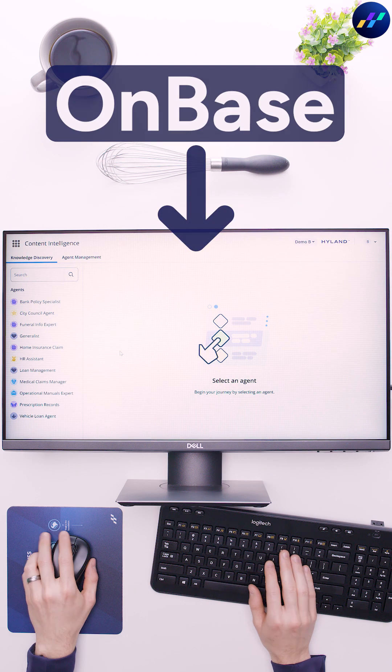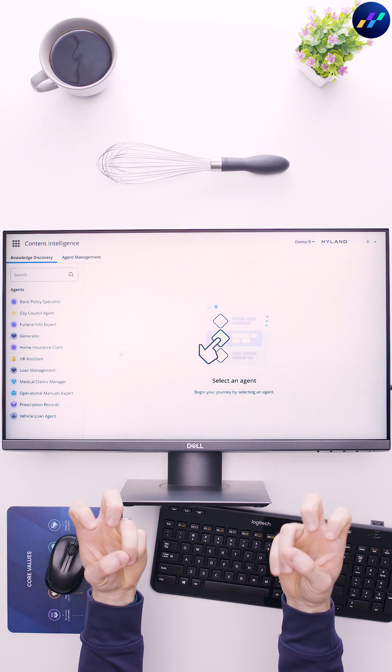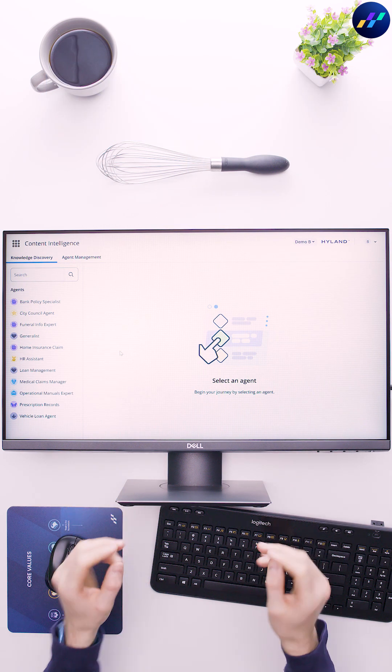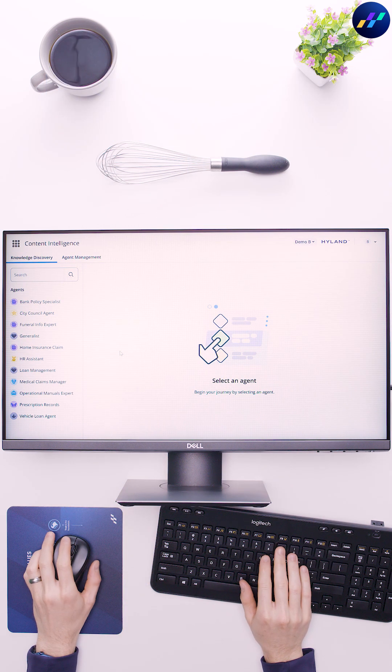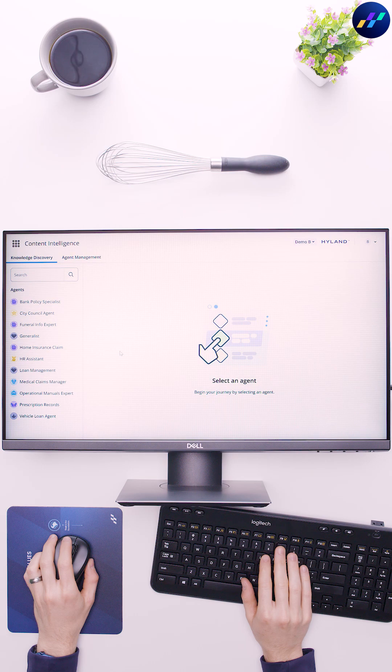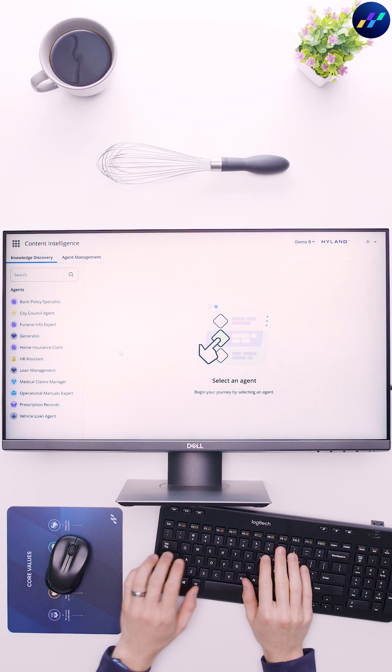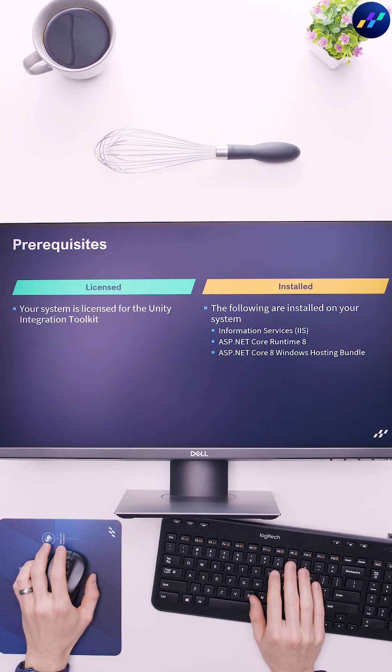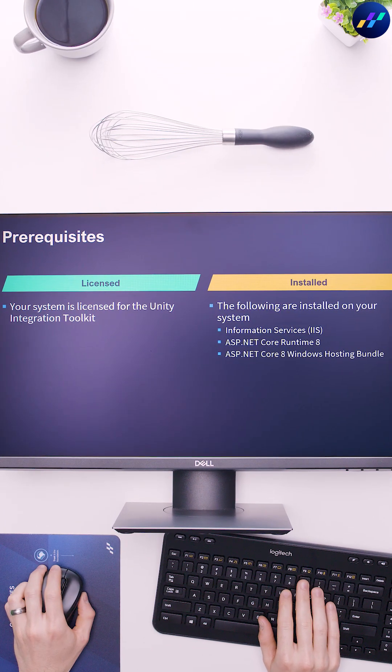The rest of this video covers our mise en place, meaning the ingredients the connector needs to run. First, bring your OnBase system into alignment with these prerequisites.